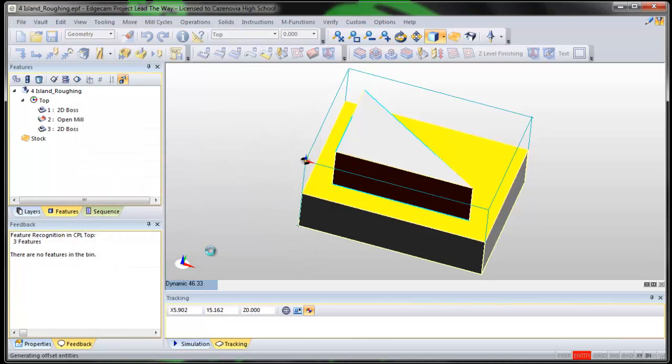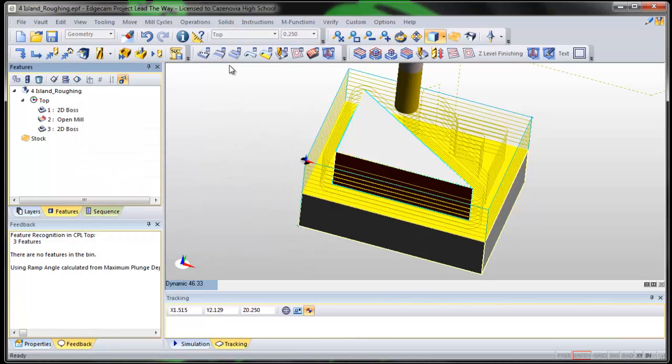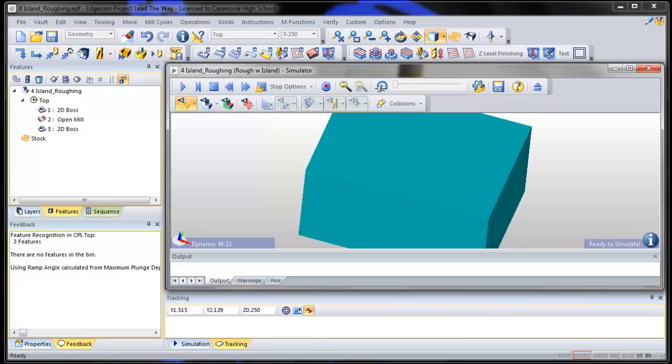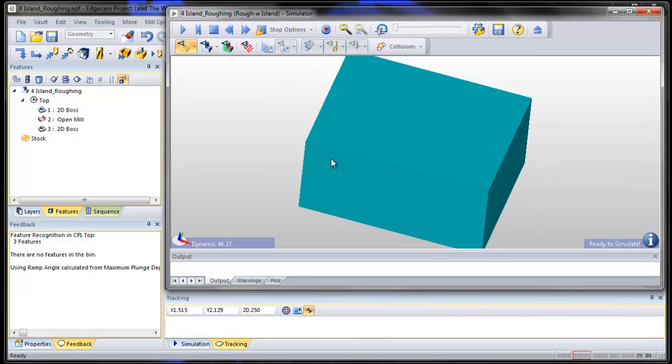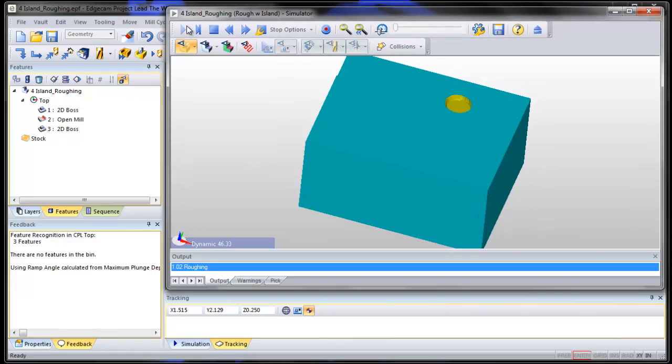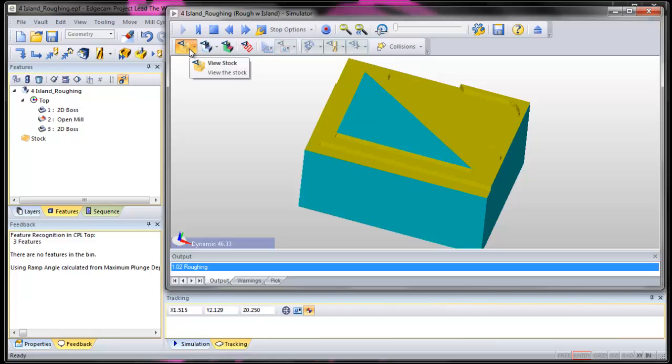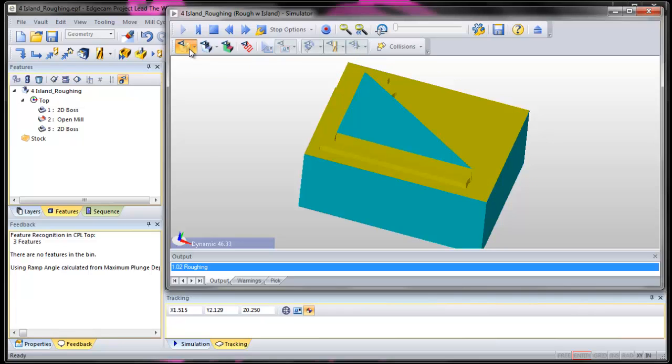And see what happens if I verify it. It should take out all of the stuff but the island that I had left there. Now imagine writing all that code by hand.